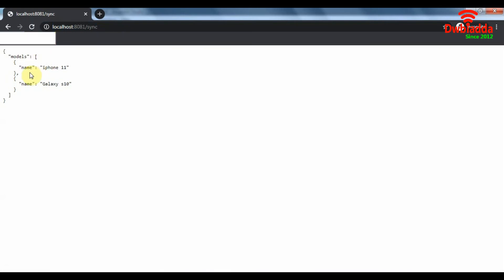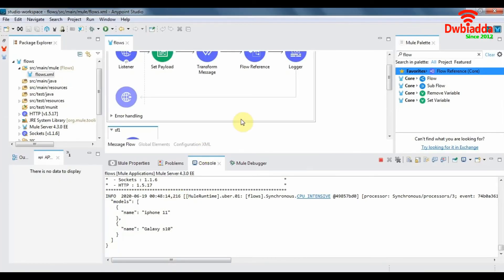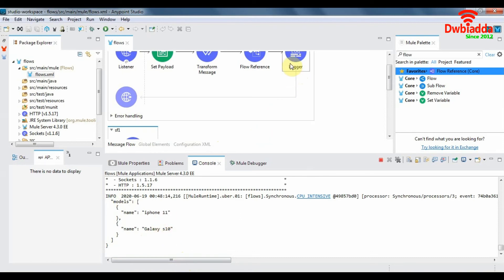Now that our app has been redeployed, let's see how the synchronous flow endpoint performs with the subflow being referenced. As we can see, we have a completely different output which gives us only the name of the models, as defined in the transform message of the subflow. The logger has also captured only the model names — iPhone 11 and Galaxy S10 — from the payload.